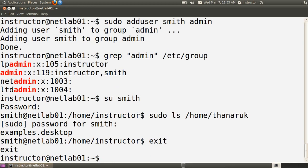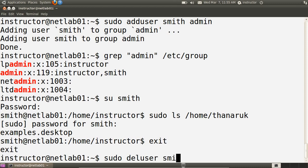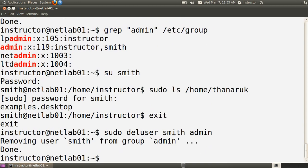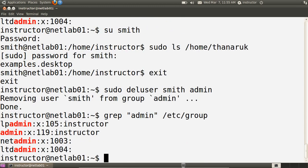I can remove a user from the admin group using the deluser command, so that smith is no longer in the admin group. The admin group is back to its original setup where only the instructor user is in it.